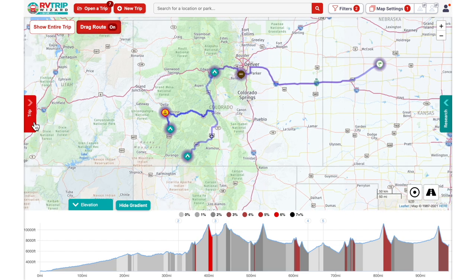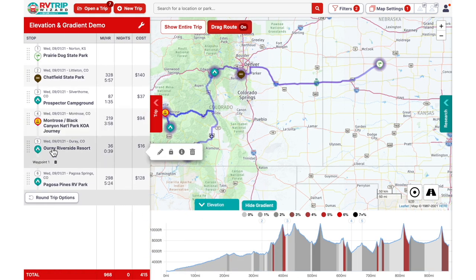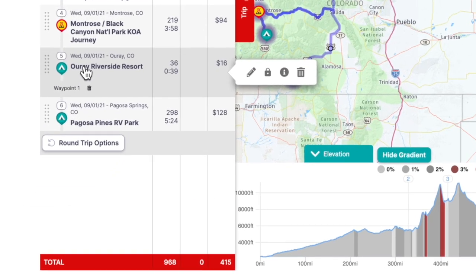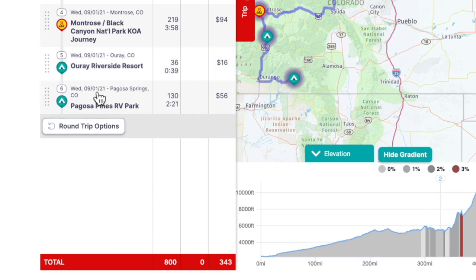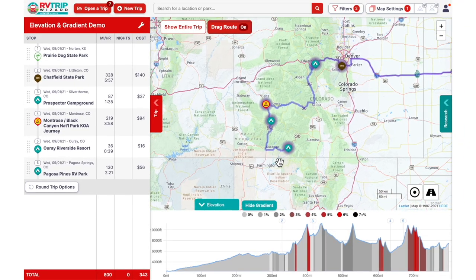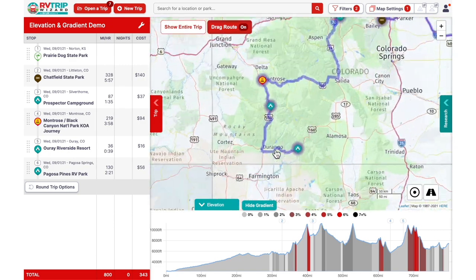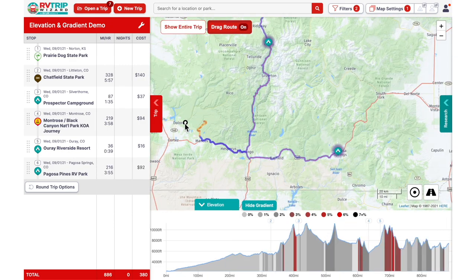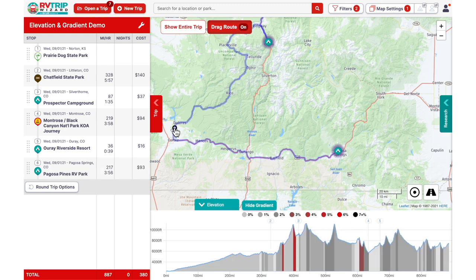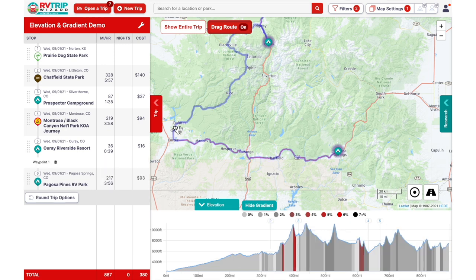This new adjustment will appear as a waypoint in your Trip Tab's list of stops. If you want to revert to the original route, click on the trash can icon next to the waypoint you want to delete in the Trip Tab. Once you're satisfied with your new route, make sure to click on the Drag Route button again to deactivate the feature so no accidental route changes are made.